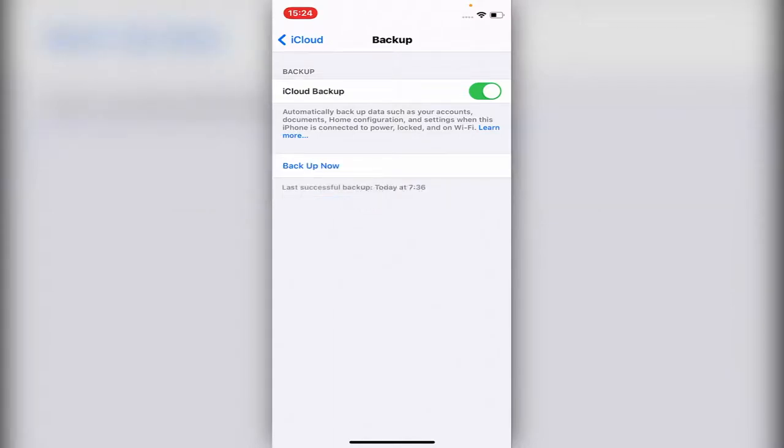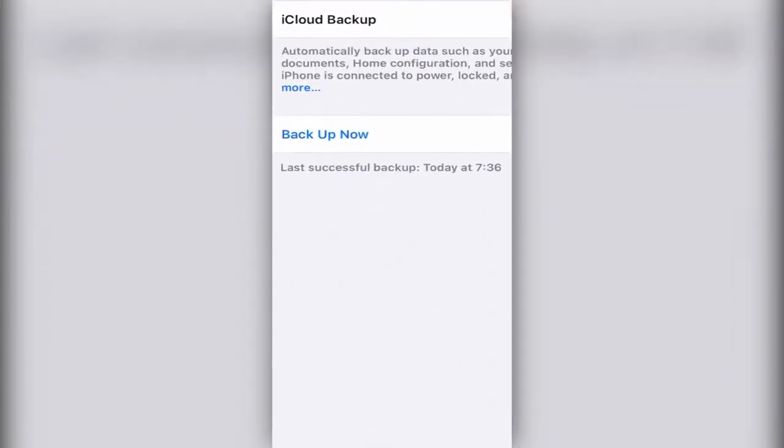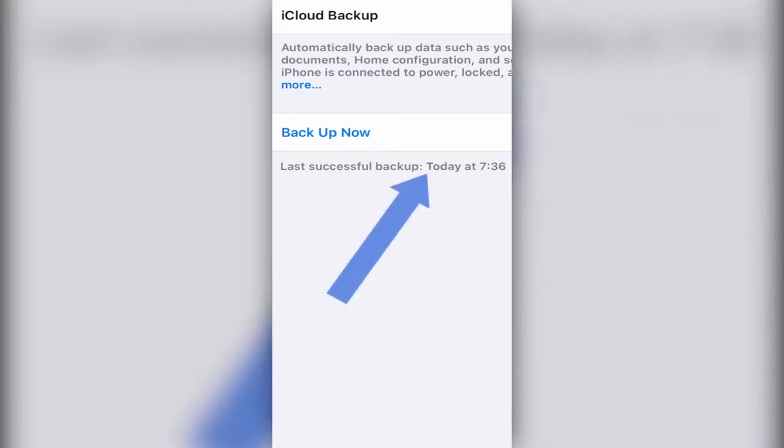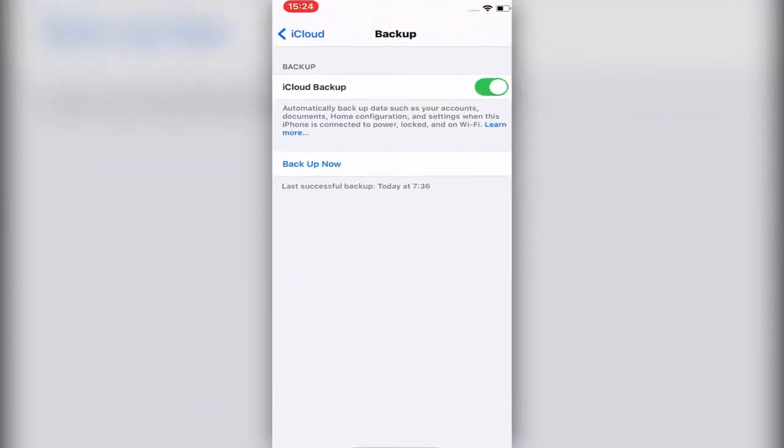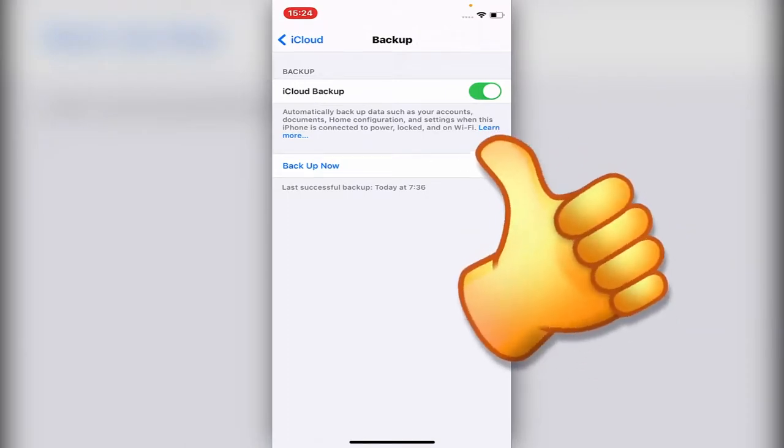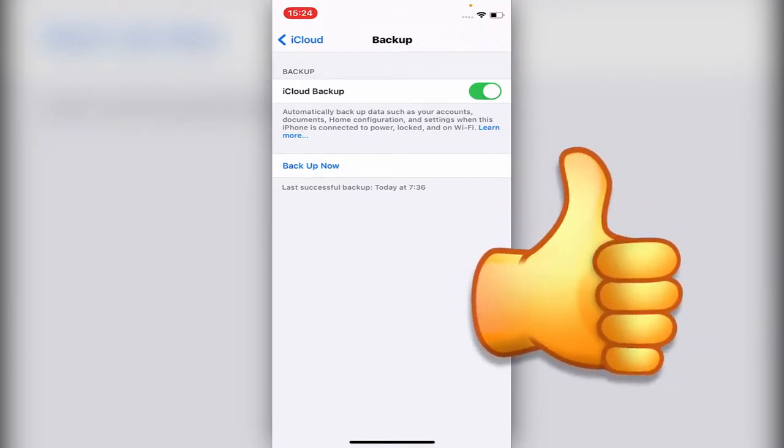It should say, as you see on the bottom, Last Successful Backup Today at 7:36. If it says so, you can go into your new iPhone and just log in with the process at the beginning.